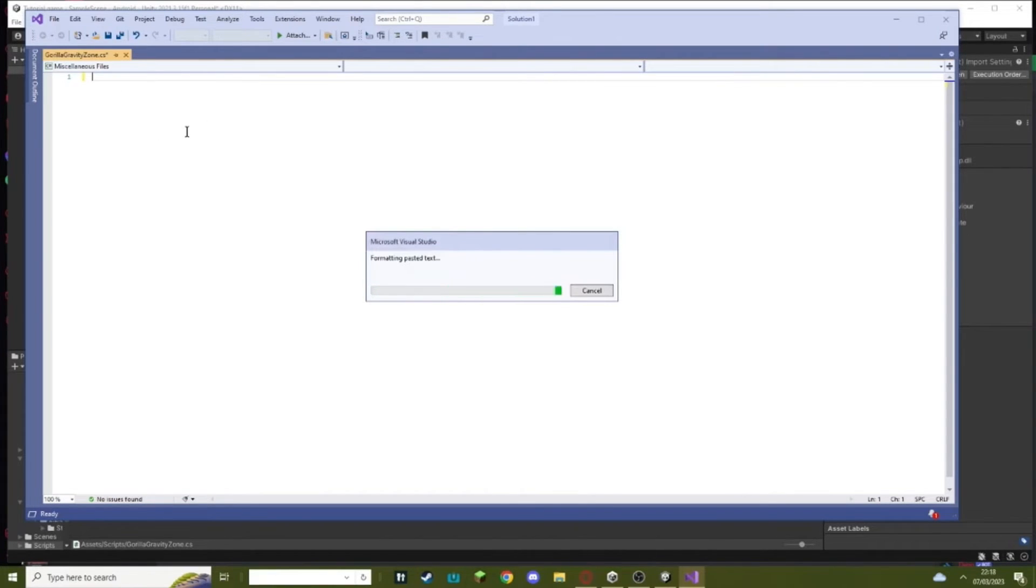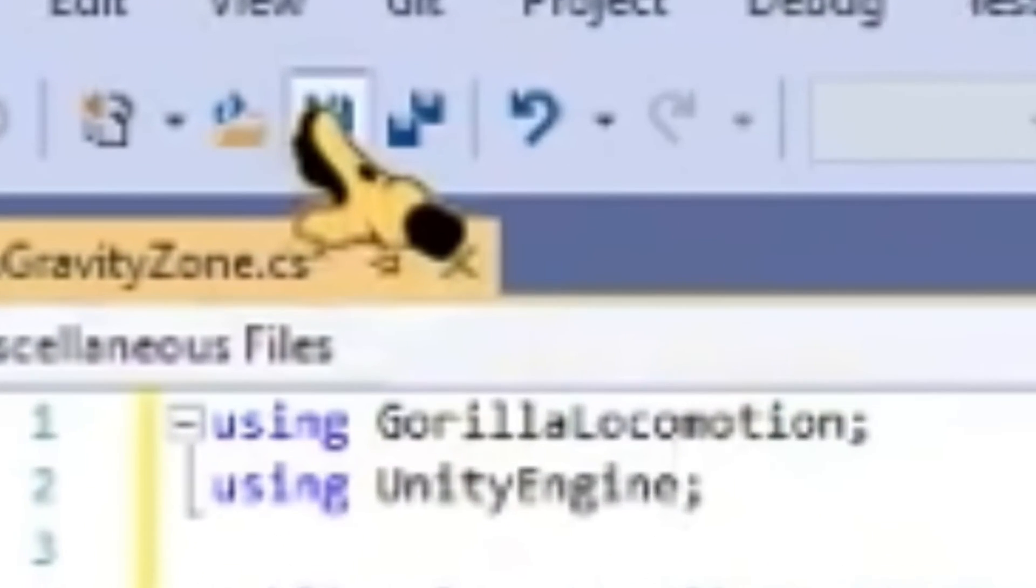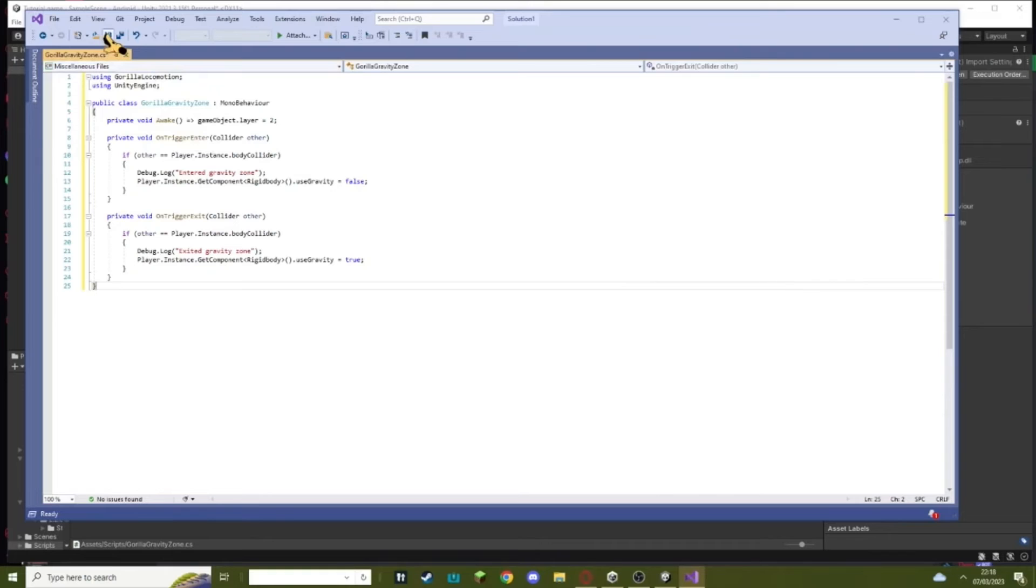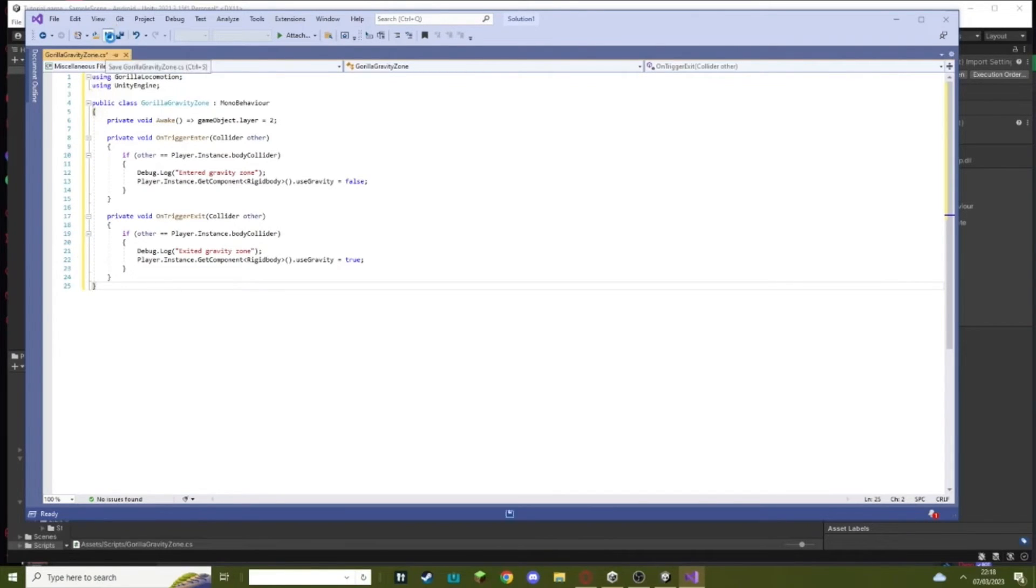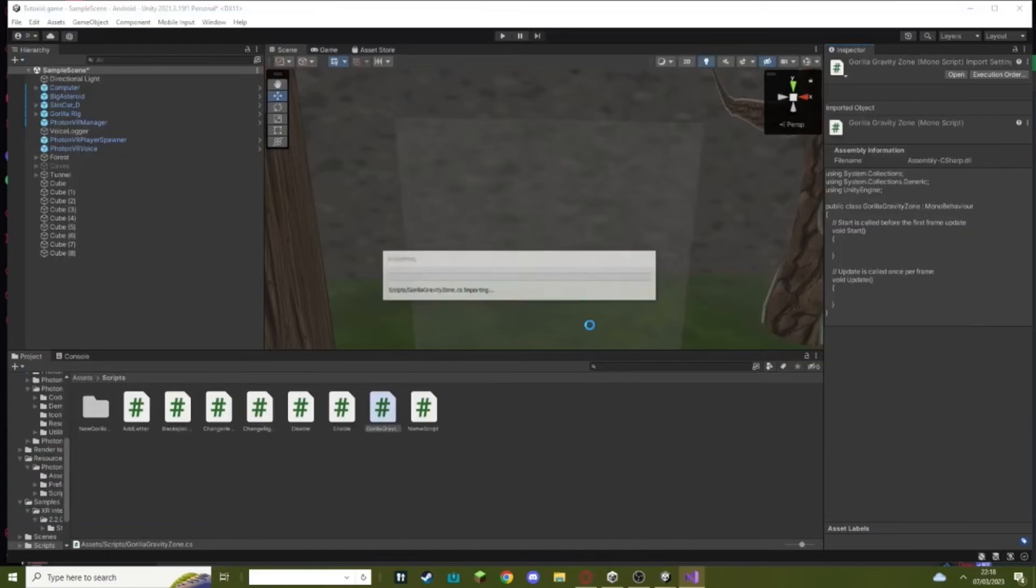So the script that you copied from the description, just paste it in here. Then hit this save button. Once you know it's saved because this thing here will change to green, as you can see it's green that means it's saved. We can just exit out of this, once we've exited out of this just wait for this to load.